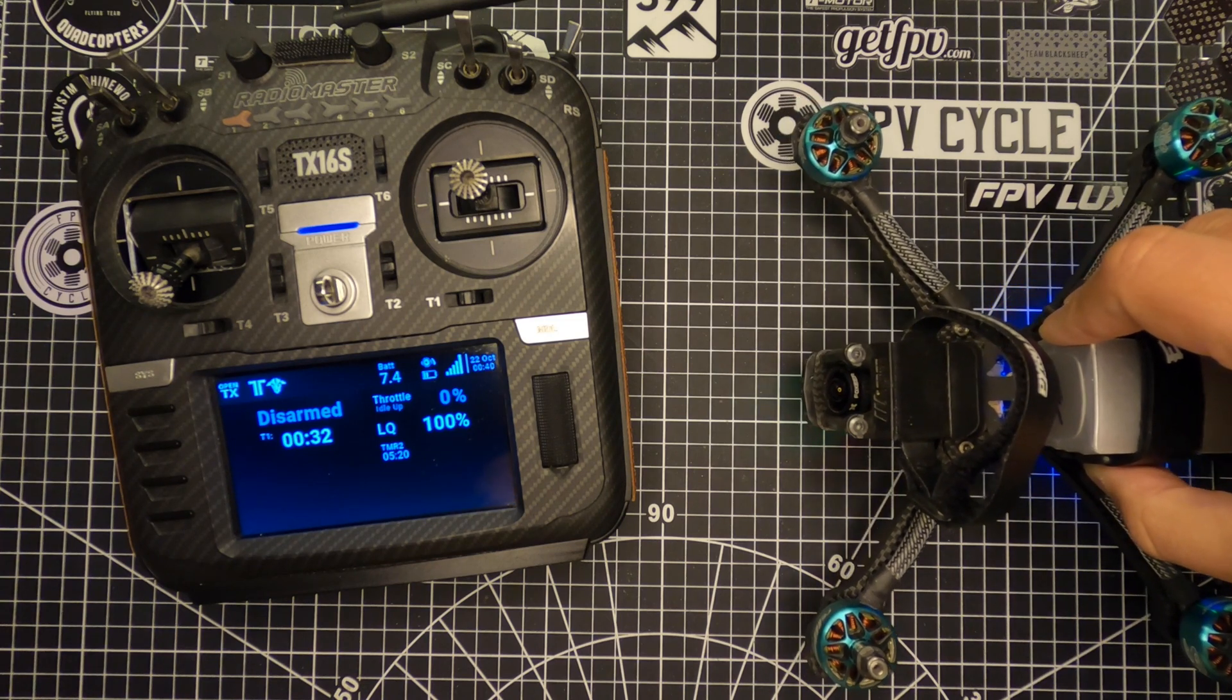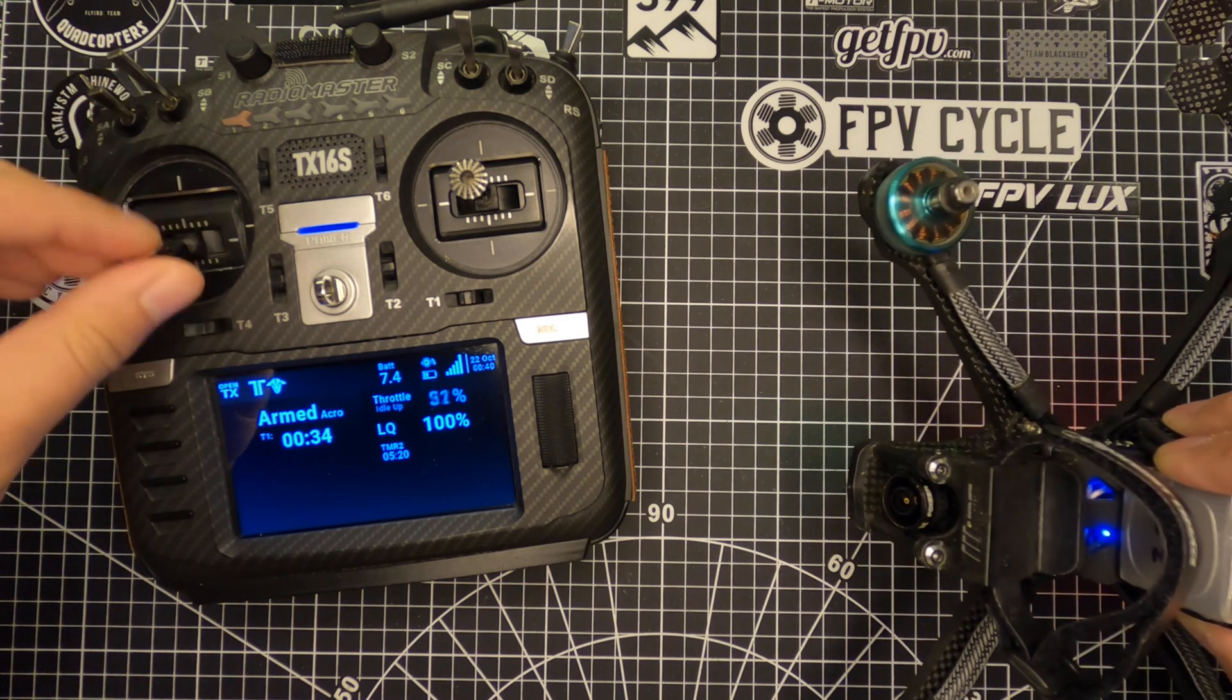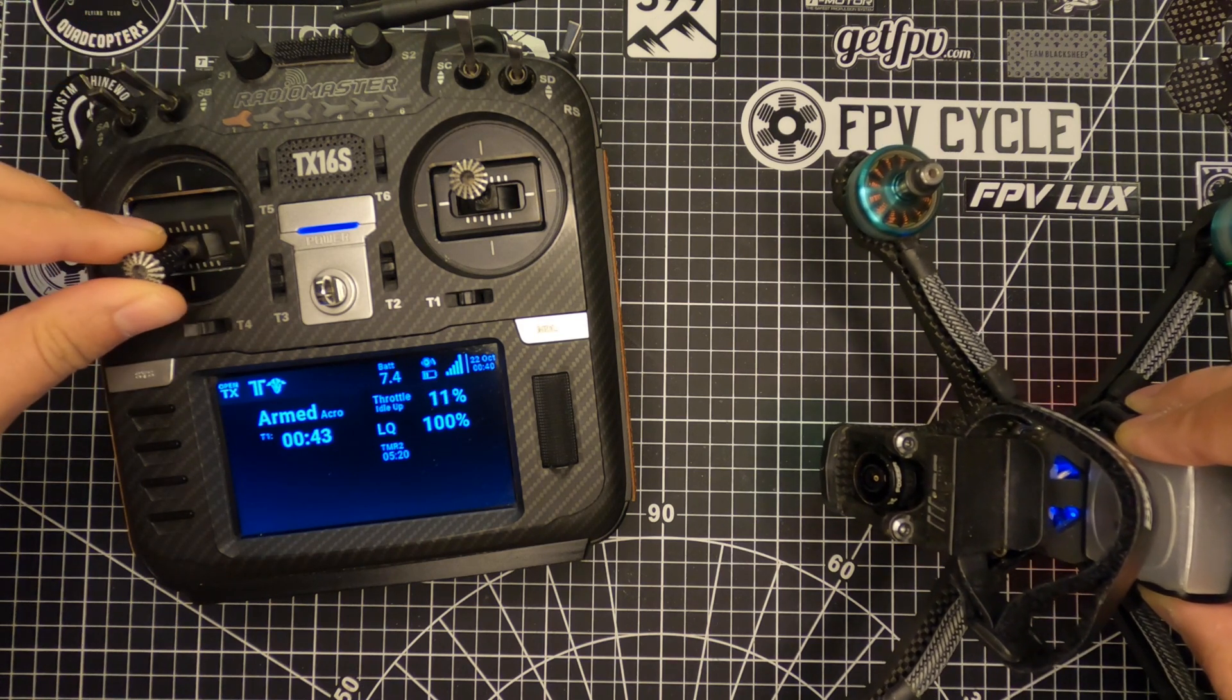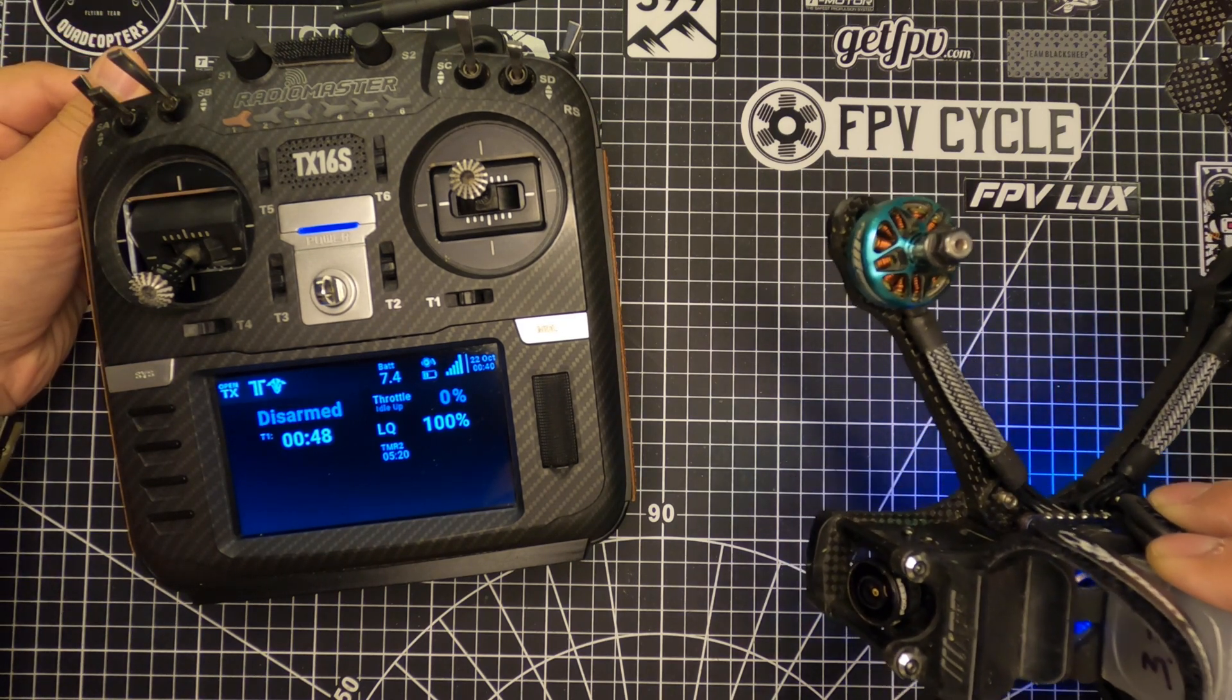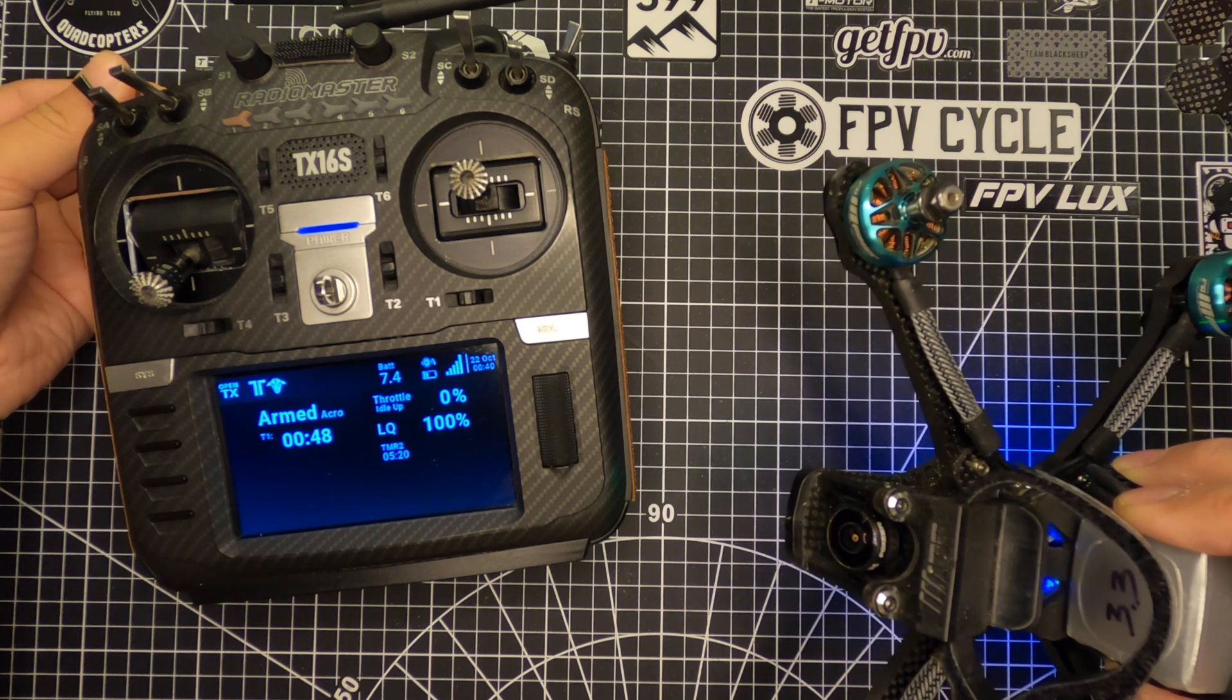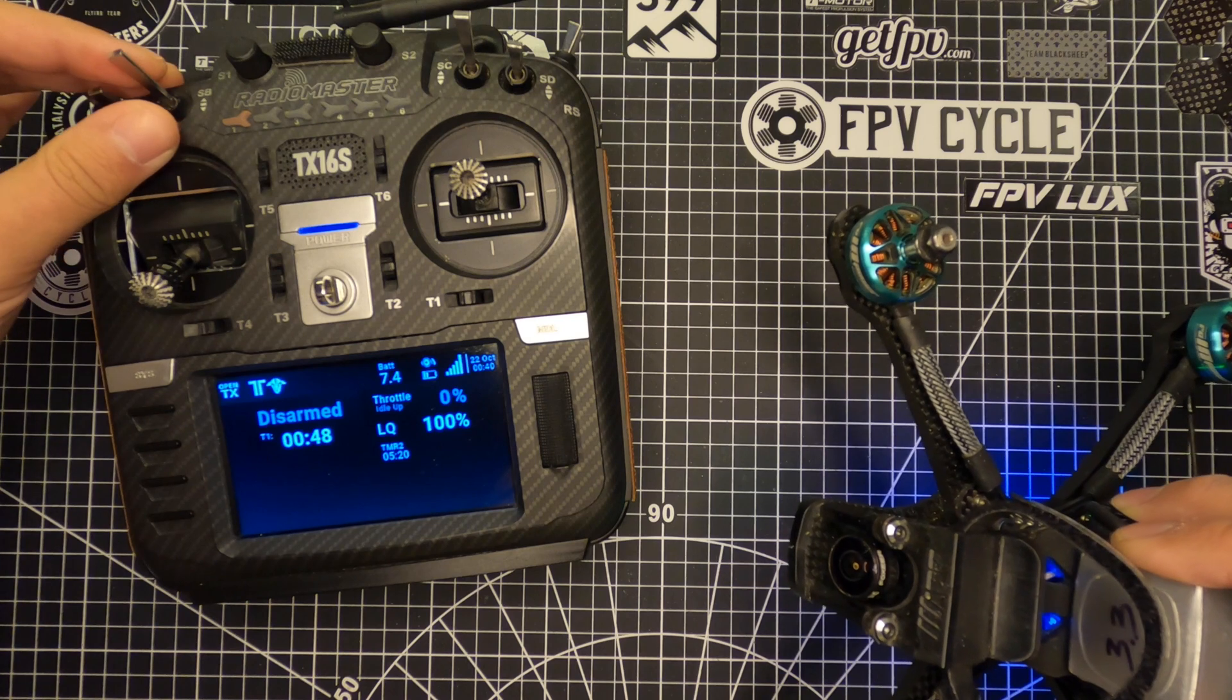It's definitely worth knowing that once you're armed, your throttle isn't doing anything. It's inactive, it's overridden. Once the Idle Up is on, that's when it becomes active. So if your Idle Up is activated, you won't be able to arm your quad because you're technically not sending zero throttle, so the quad won't arm.